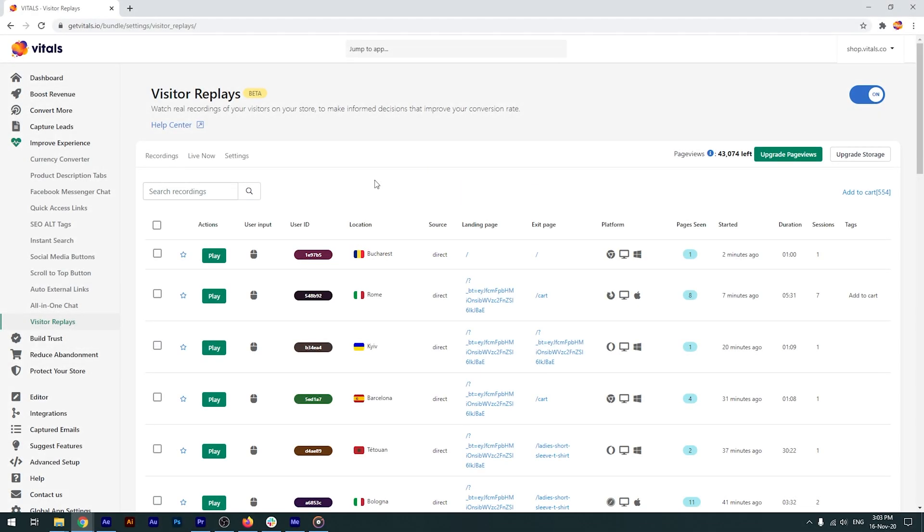You can enable the app with a single click. Once you've done this, the app will start recording your visitors' activity.